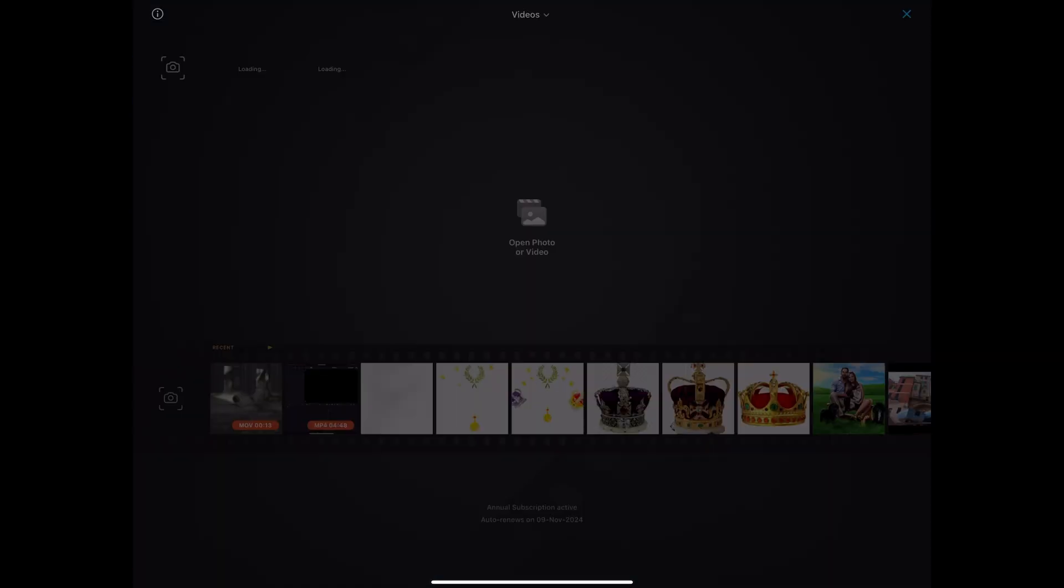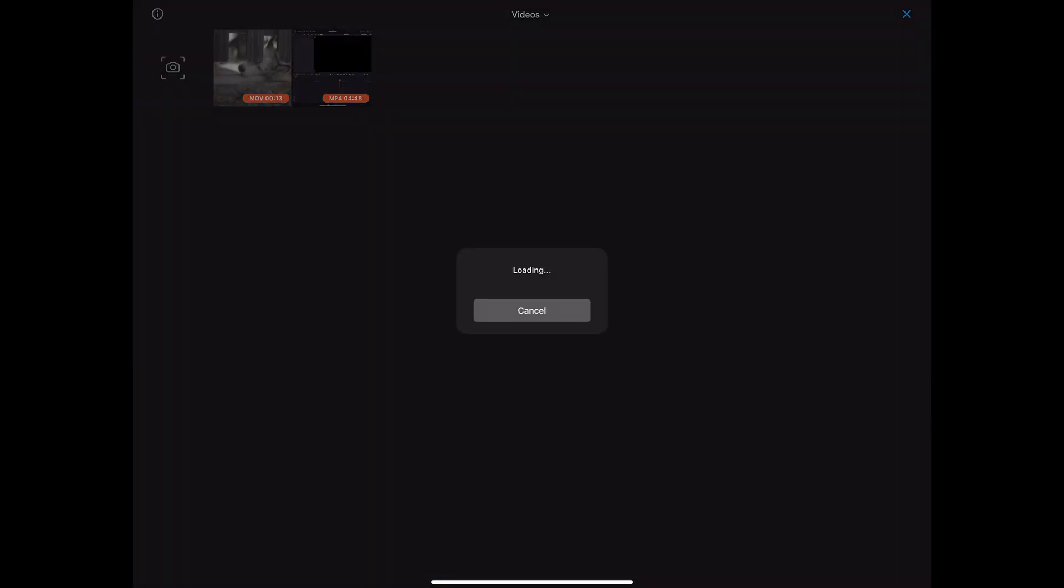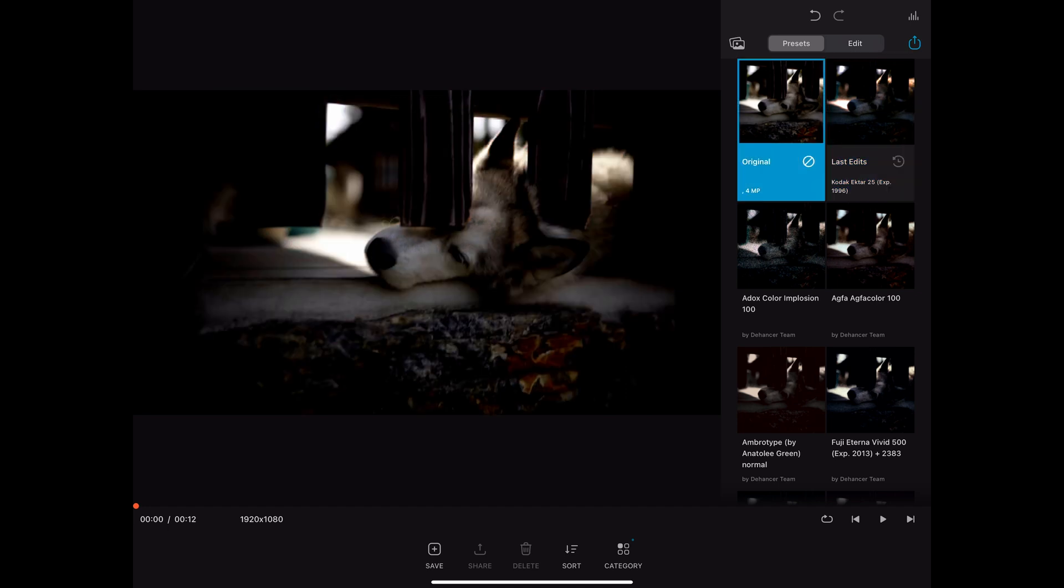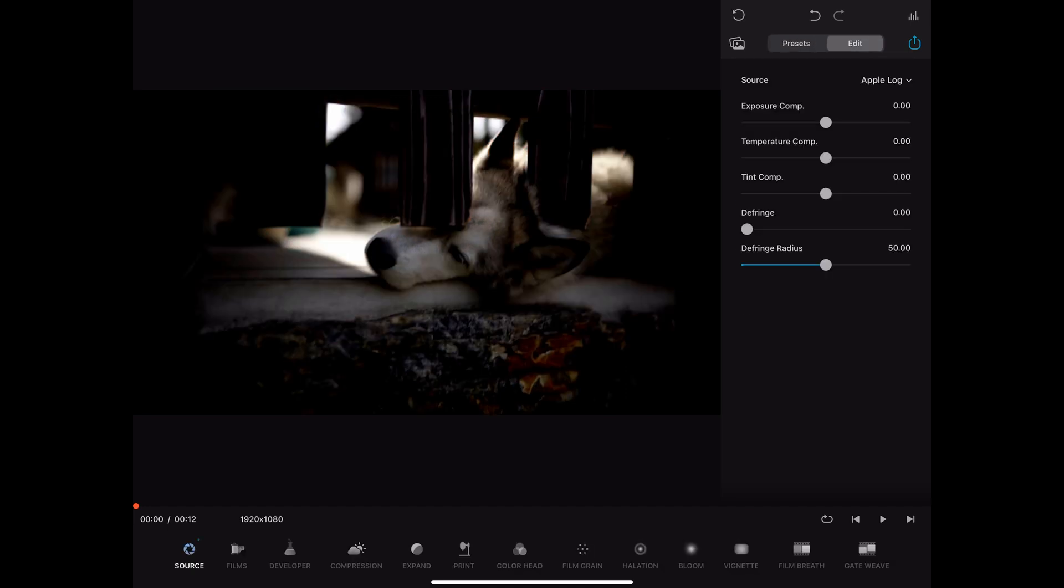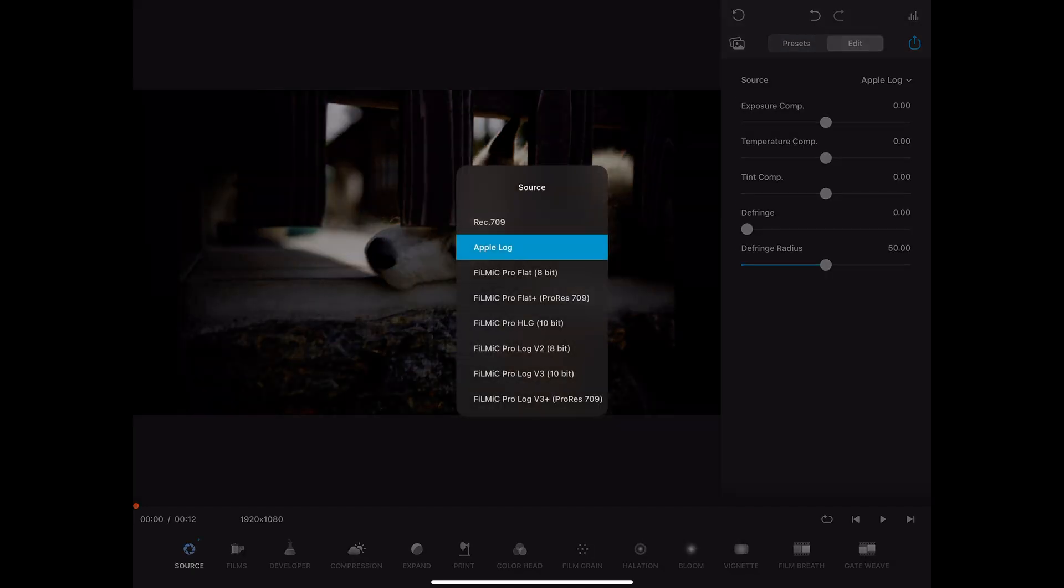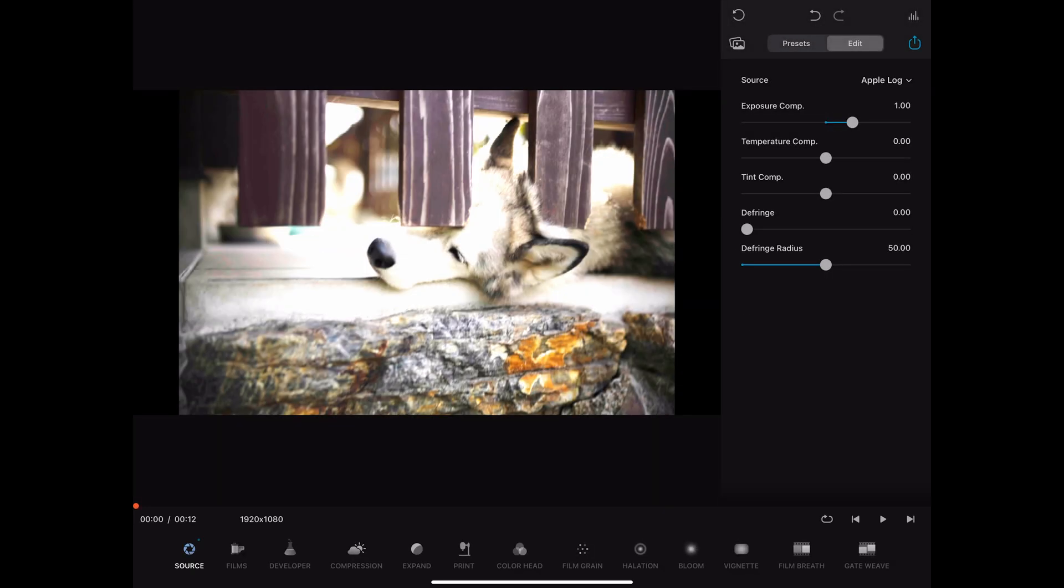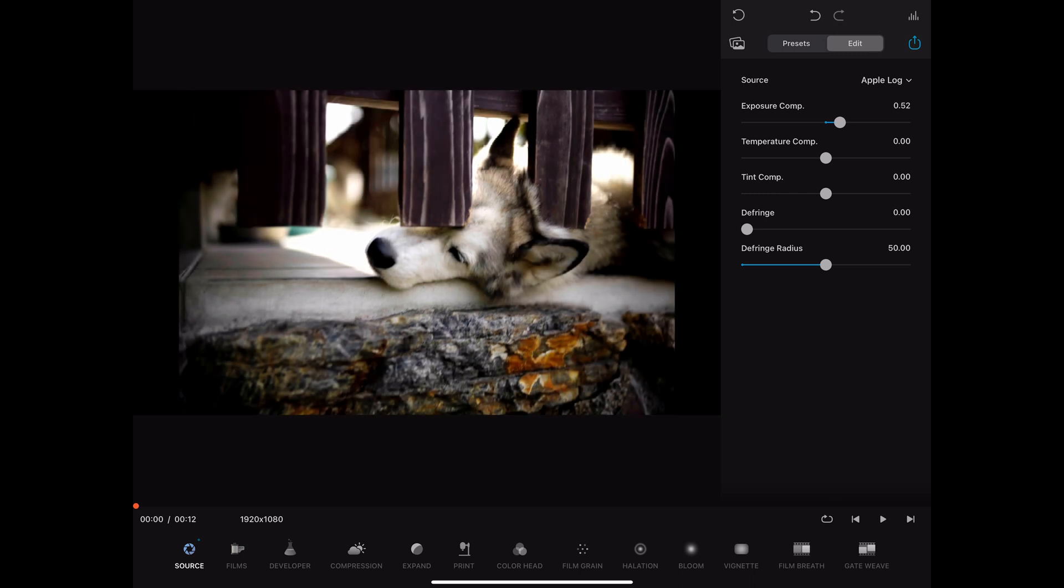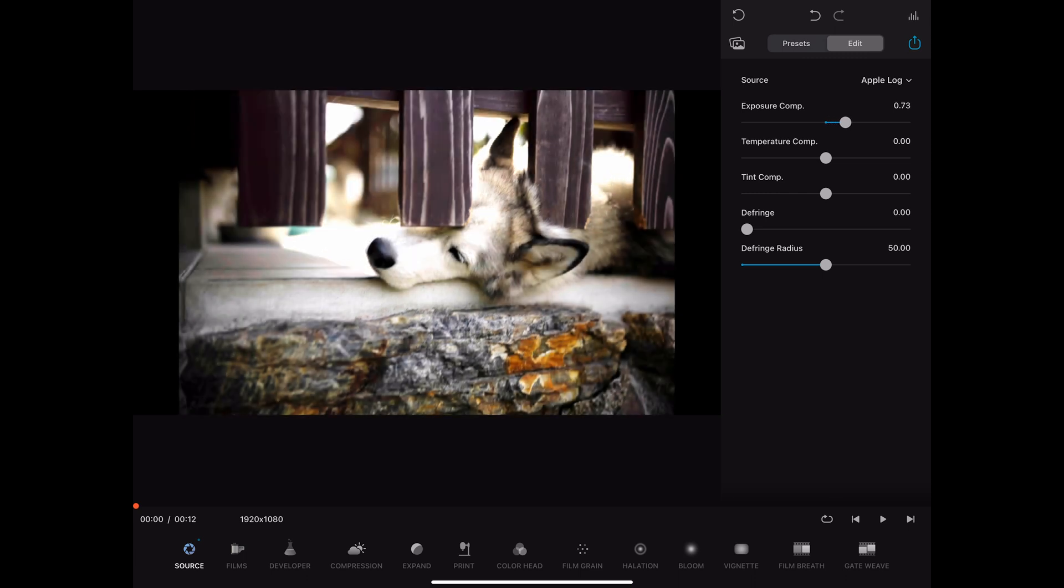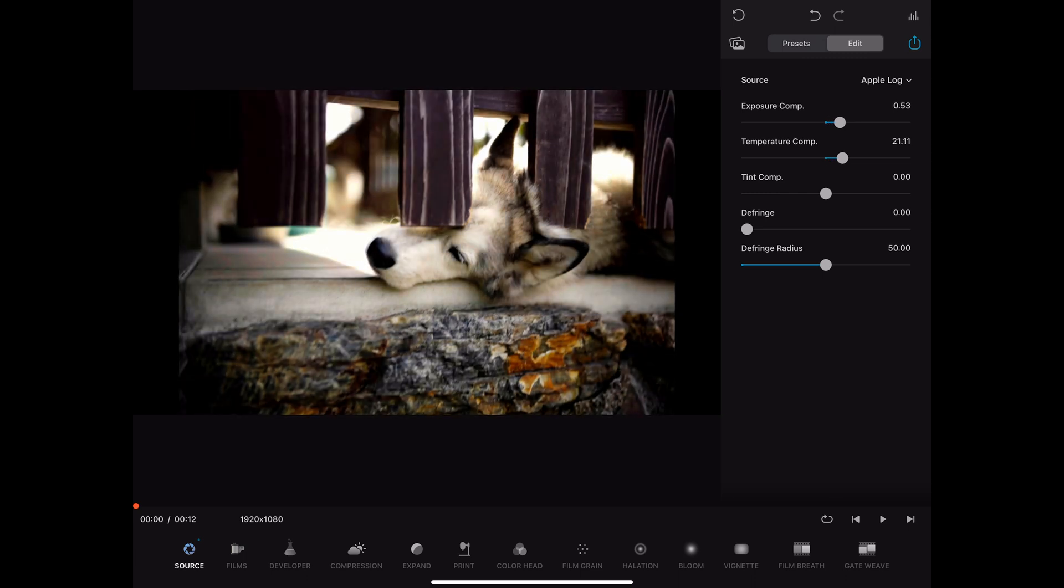Then I open Dehancer. And now here in the app, you have a lot of things you can adjust. First we go to edit. Set the input color space to Apple log. First, you can adjust the exposure compensation and temperature compensation.